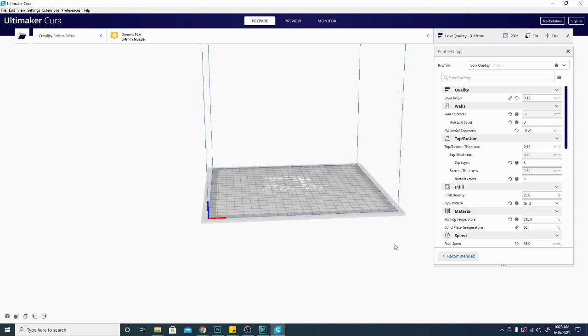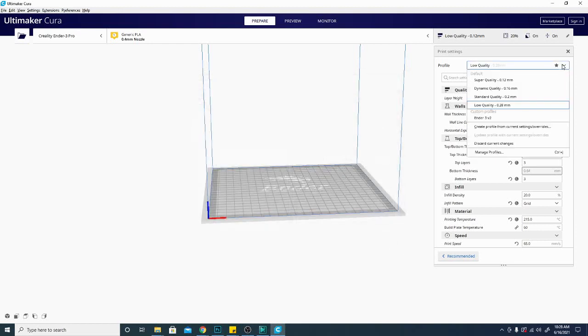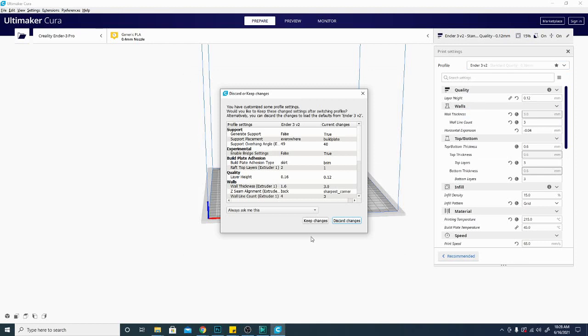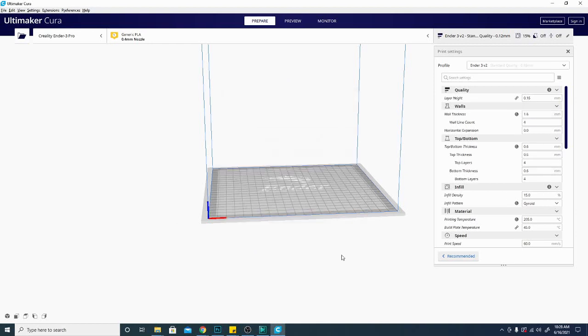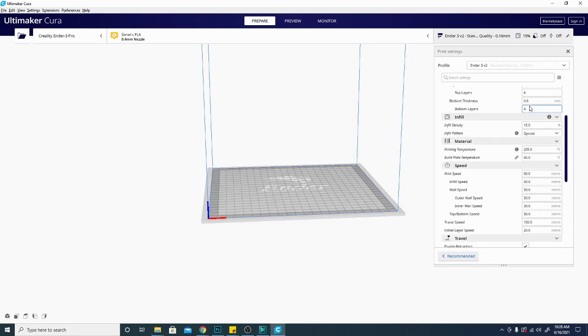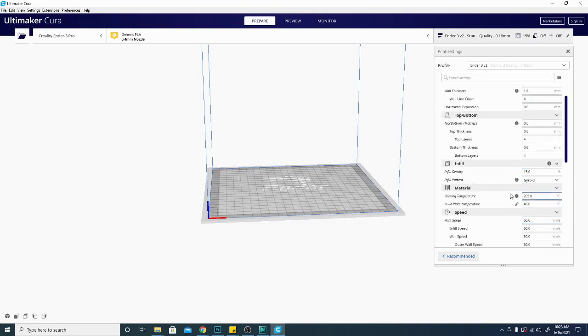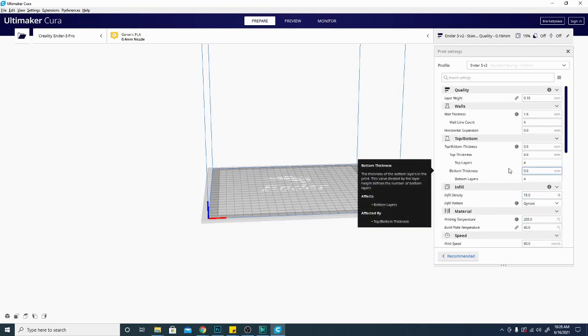So, now that I have the profile imported, all I have to do is go over here and select it. And it's asking me if I want to keep or discard the changes. Since I'm loading a whole new profile, and I want to start with that profile in all of its settings instead of replacing them with stuff that's already in here, I'm going to click Discard Changes, because that'll reset everything to the base for the profile that I'm using.